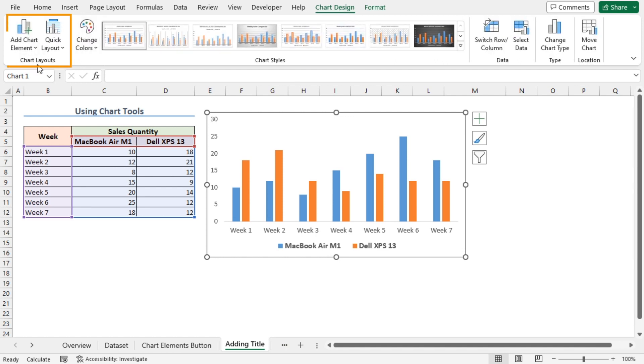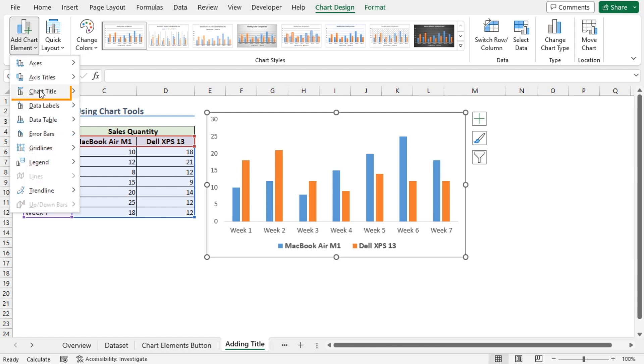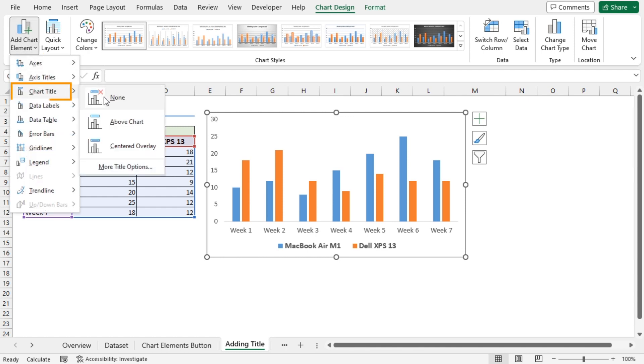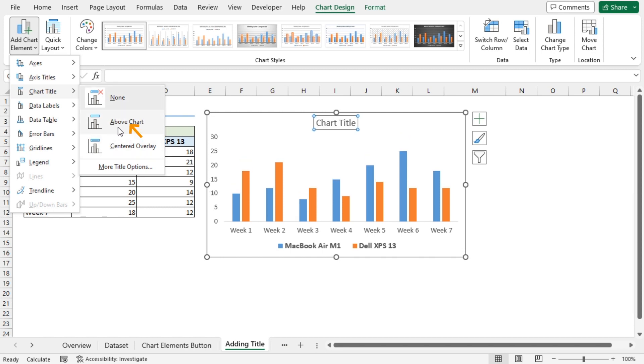At the top left corner, you'll find the chart layout section. Here, I'll click the Add Chart Element dropdown. Then, I'll go to chart title and select a position. This time, I'll select Above Chart.